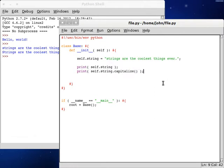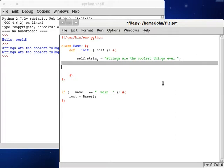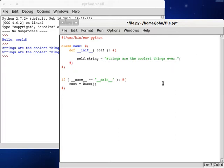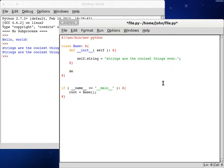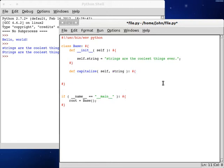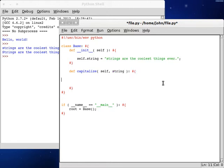Let's see, print self.string, and then right beside it, we can check out self.string.capitalize. Strings are the coolest things ever, with a lowercase s, because that's the way we've set the string. And then strings with a capital S, because we've capitalized it with that function. So, let's take a look at how we would set that up all on our own.